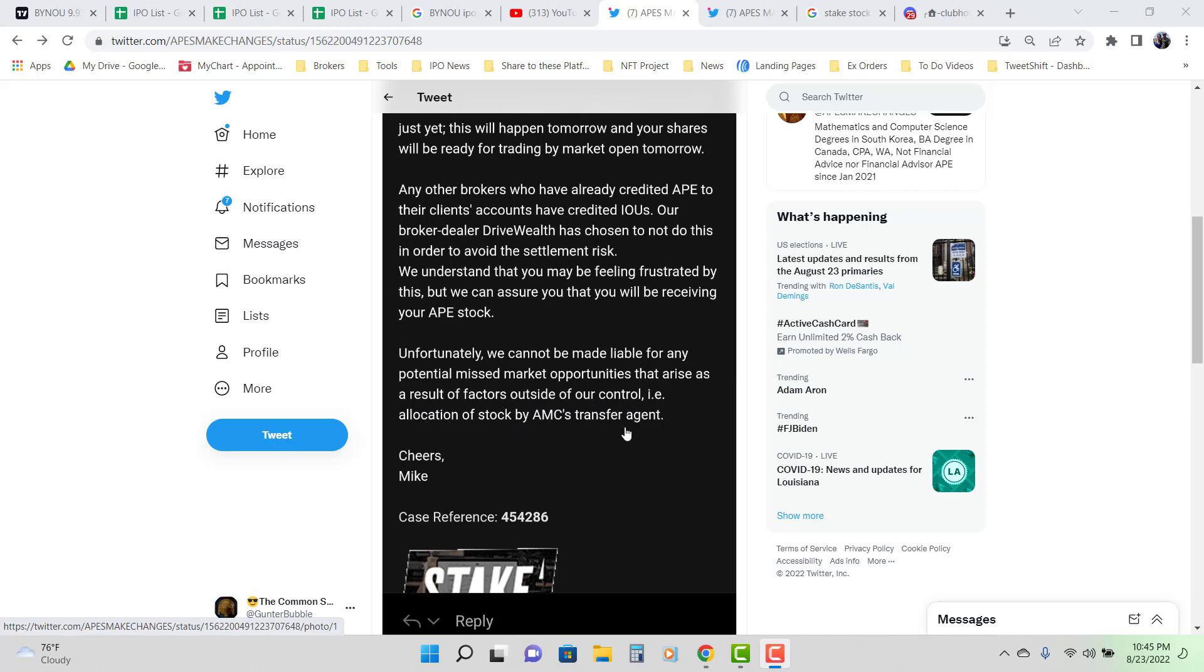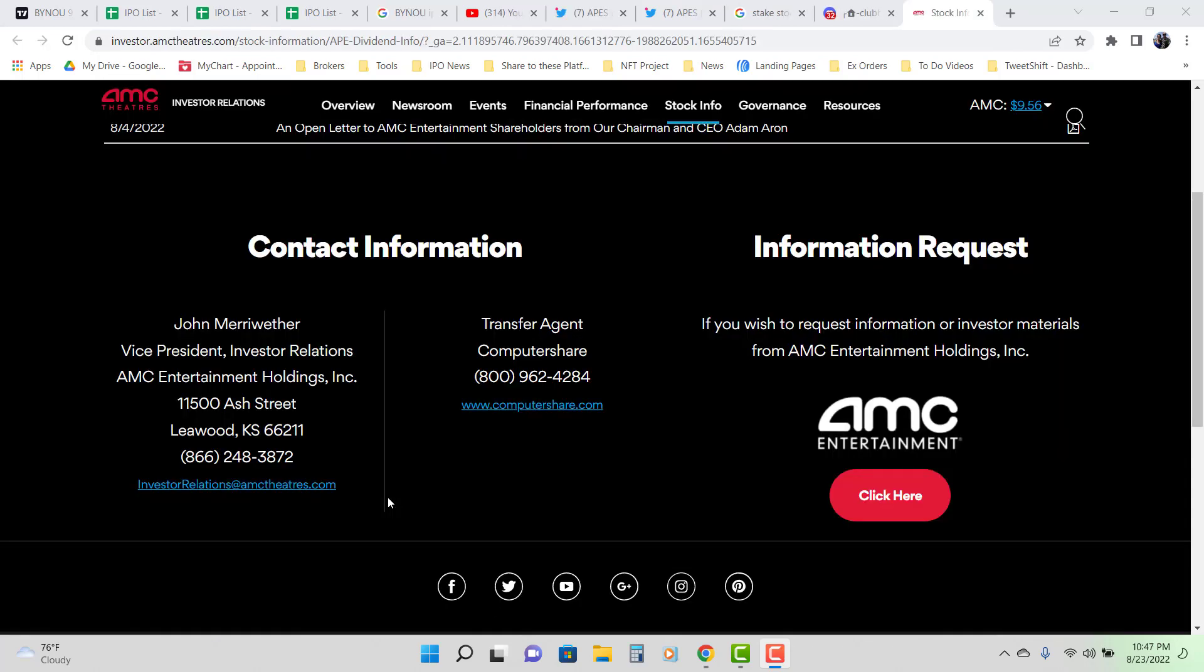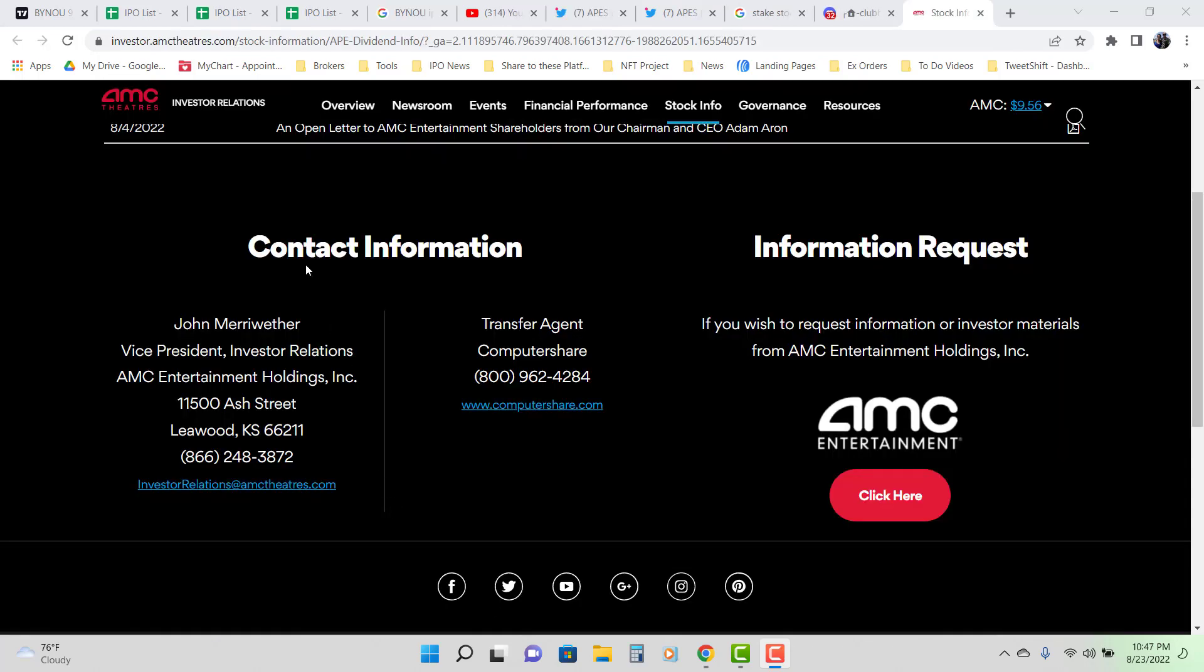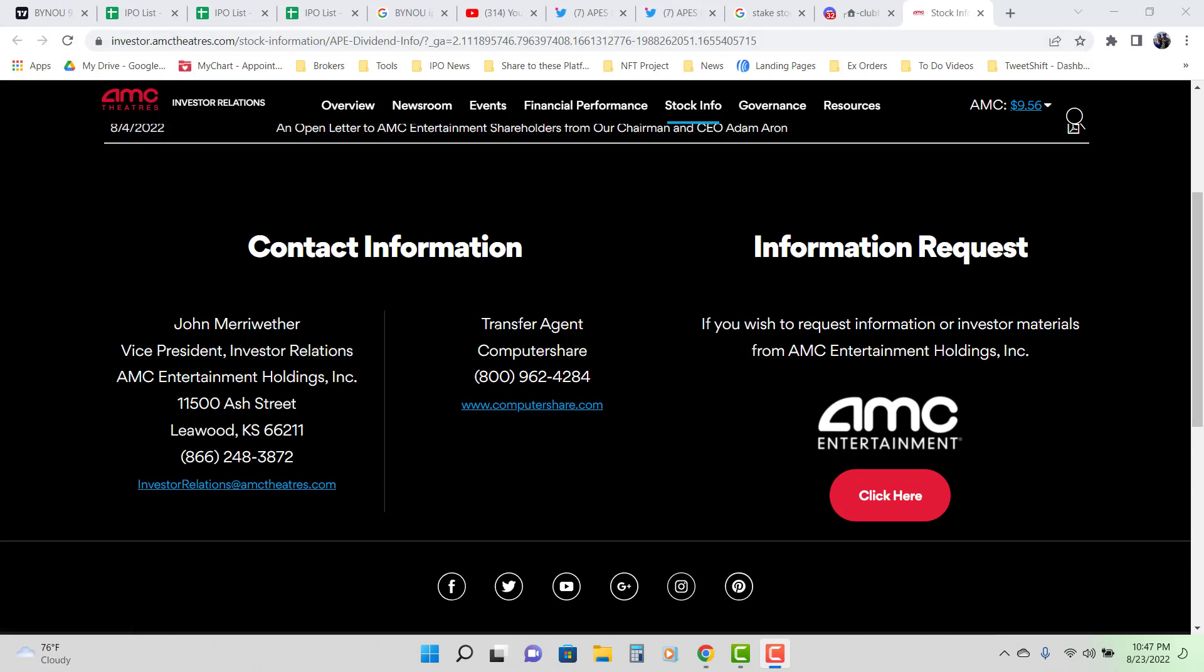Who is AMC's transfer agent? On the AMC website, AMC's transfer agent is computer share.